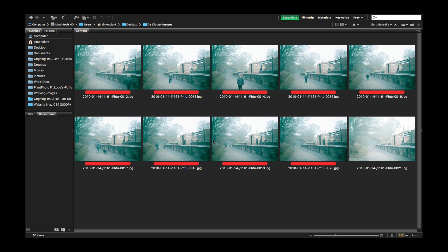Welcome back to Contrastly, my name is Simon Plant and today I'm going to show you a really nifty way of removing crowds from your images.